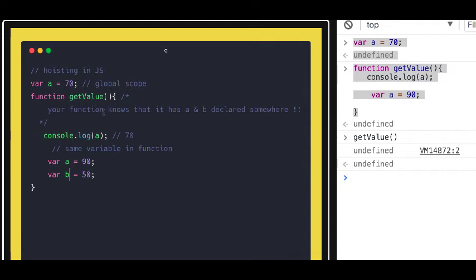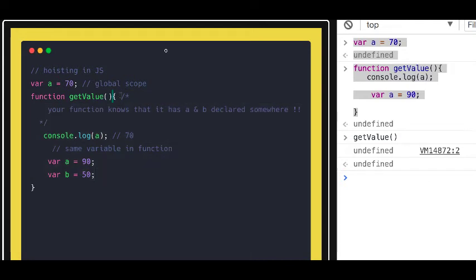If the same variable is declared in the function scope, the function won't look outside, because whatever you declare inside a function gets hoisted to the top of the function. So up to this point, your function knows it has those variables in its body and doesn't need to look outside. For example, `a = 90`, `b = 50`.